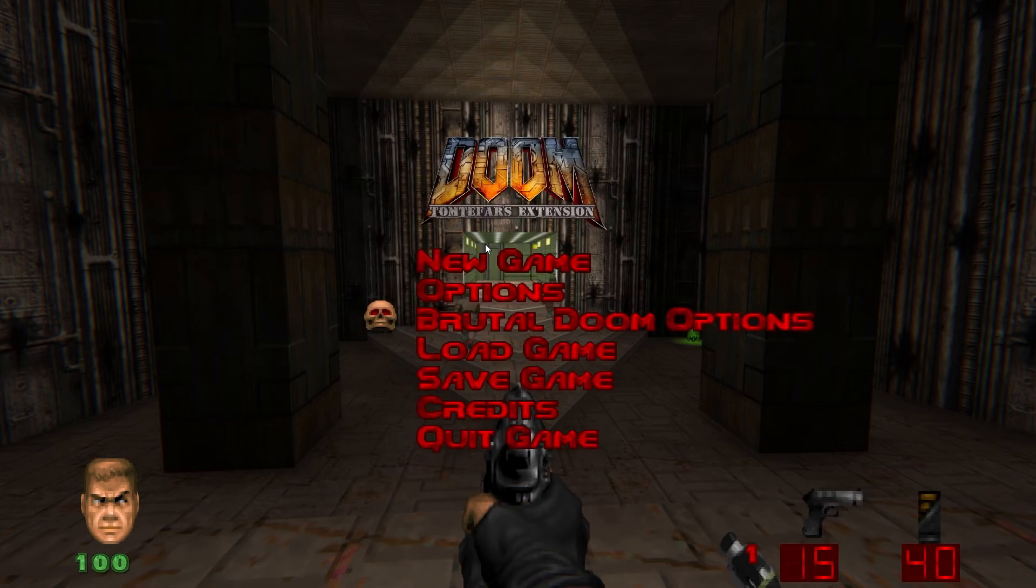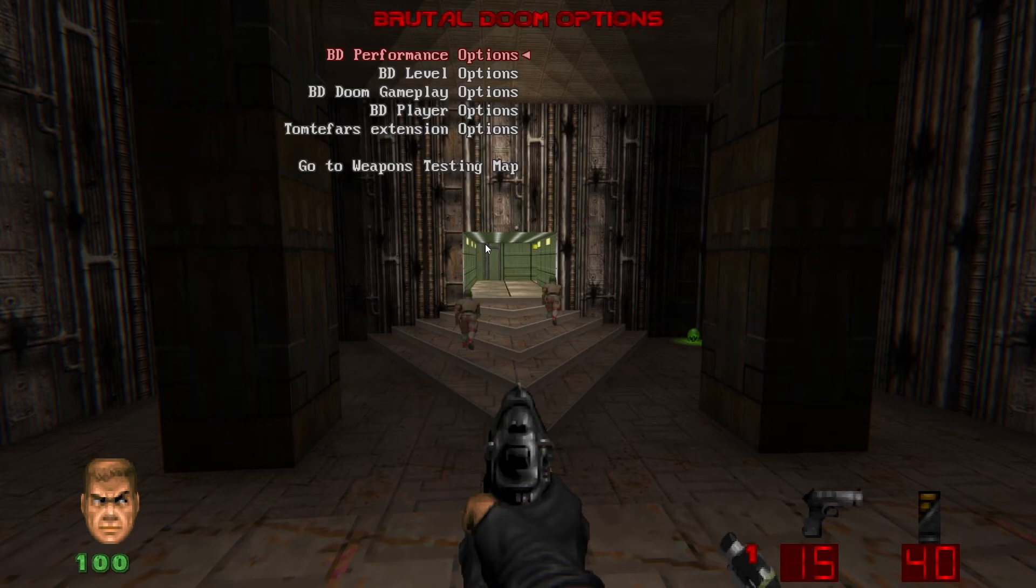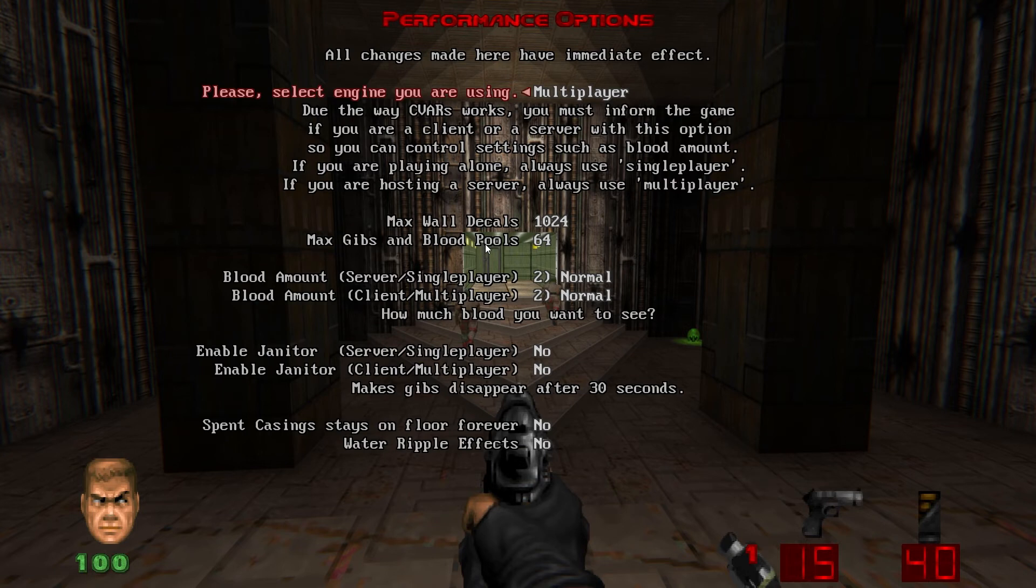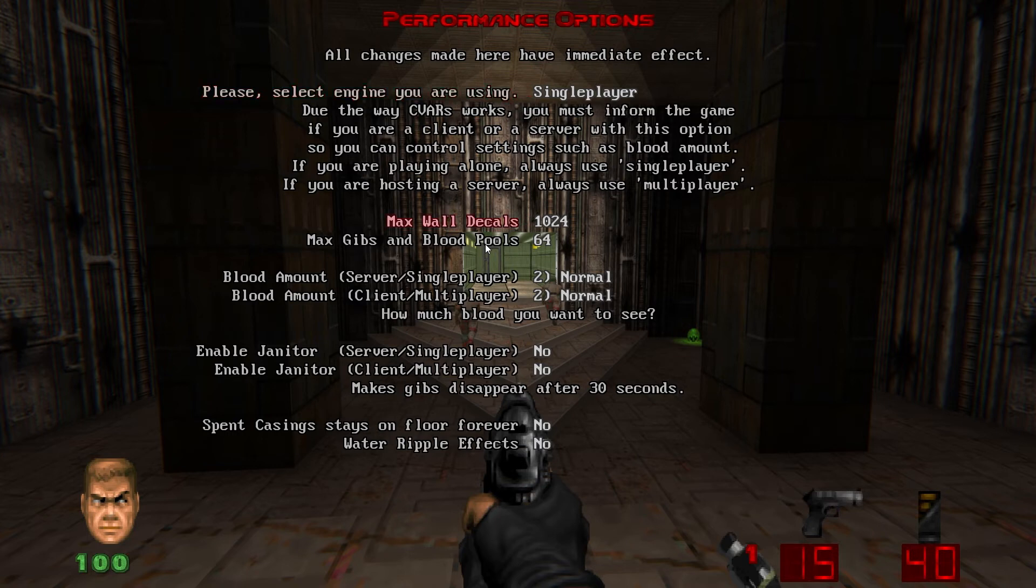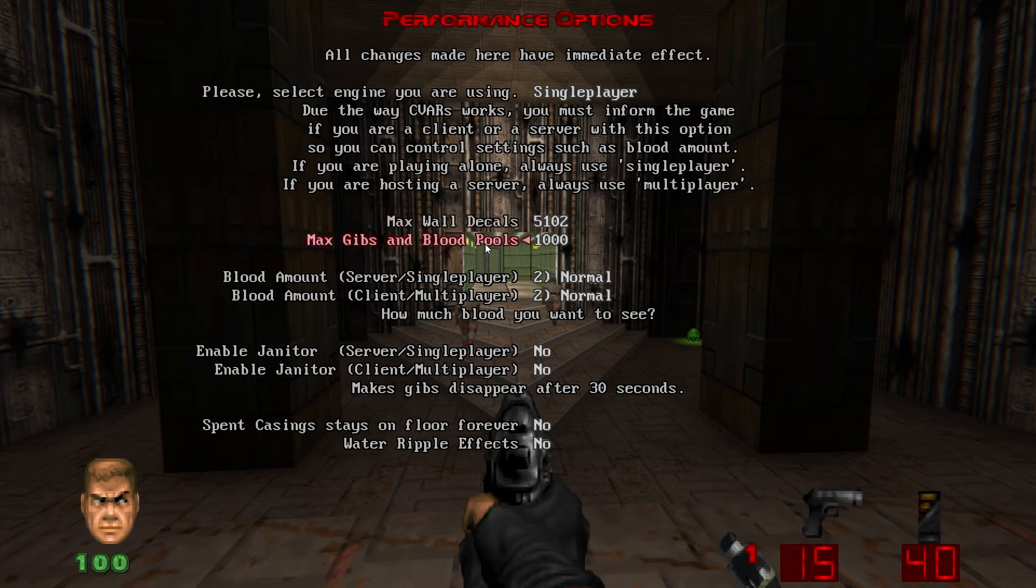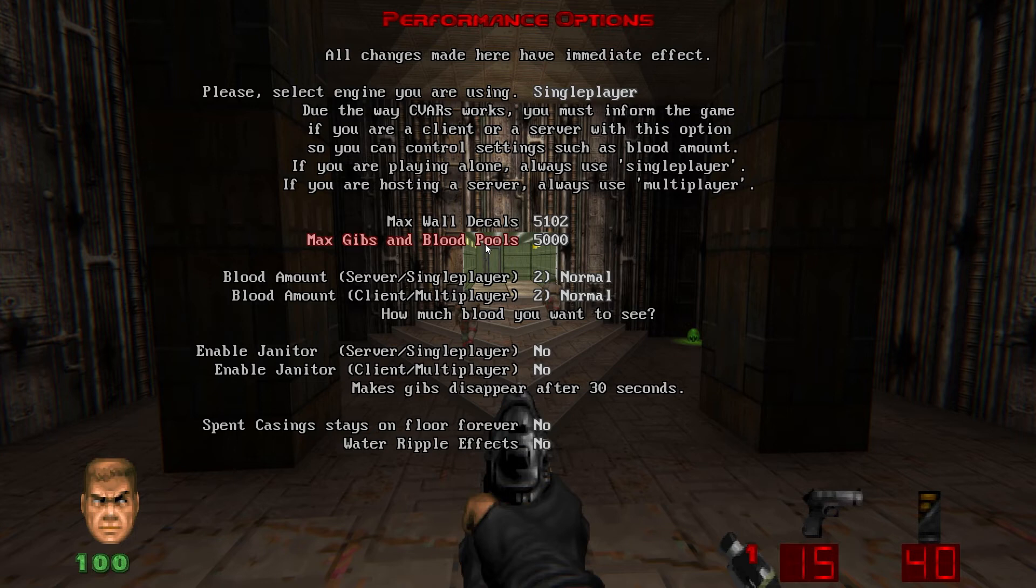And Totem Fars also has some special keybinds you can set if you want to. Back out and then into Brutal Doom options, BD performance options. You need to set this to single player, the single player engine. Max wall decals and Max gibbs and blood pools are pretty low by default. I like to kick them up to about 5,000. Again, if you're on a lower spec machine, you may need to lower this, especially if you notice frame drops after killing a bunch of enemies.